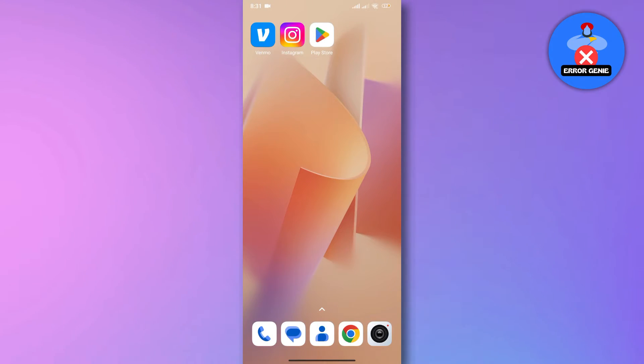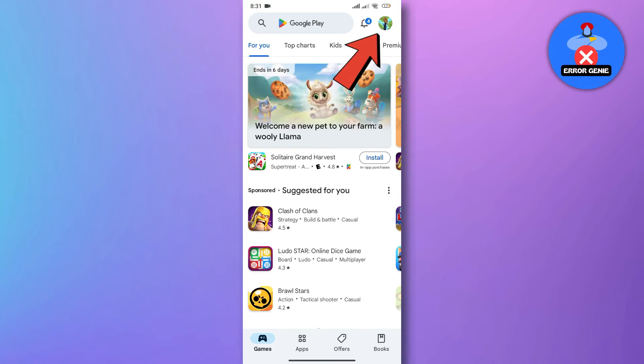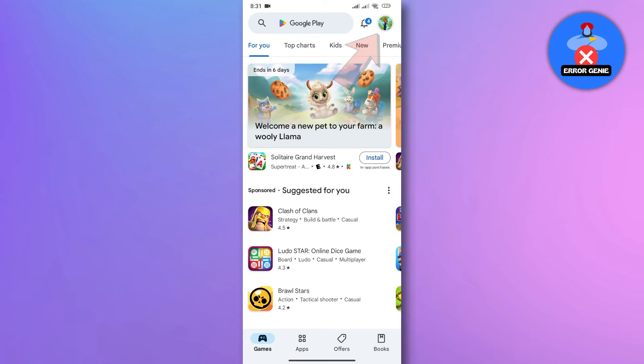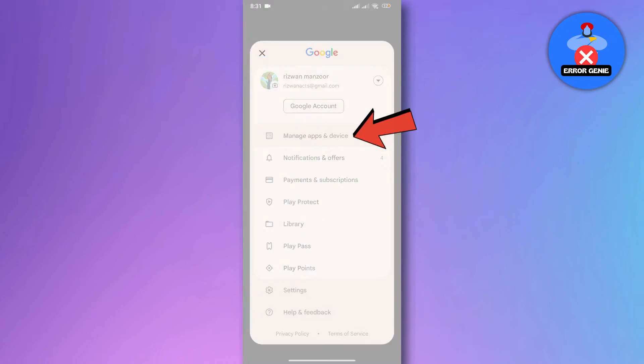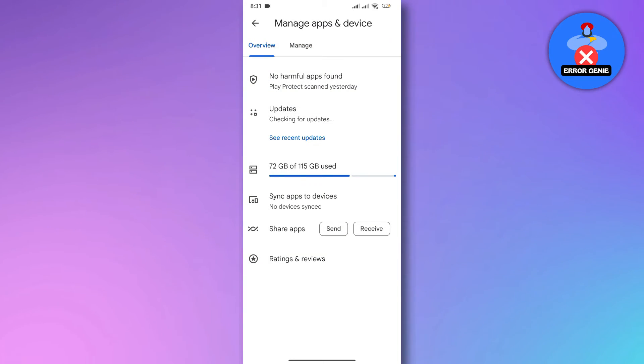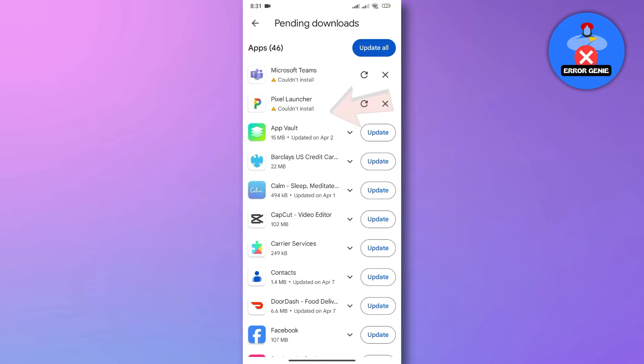For Android users, open the Google Play Store. Tap on your profile icon in the top right corner and select Manage apps and device. Then, tap on Updates.